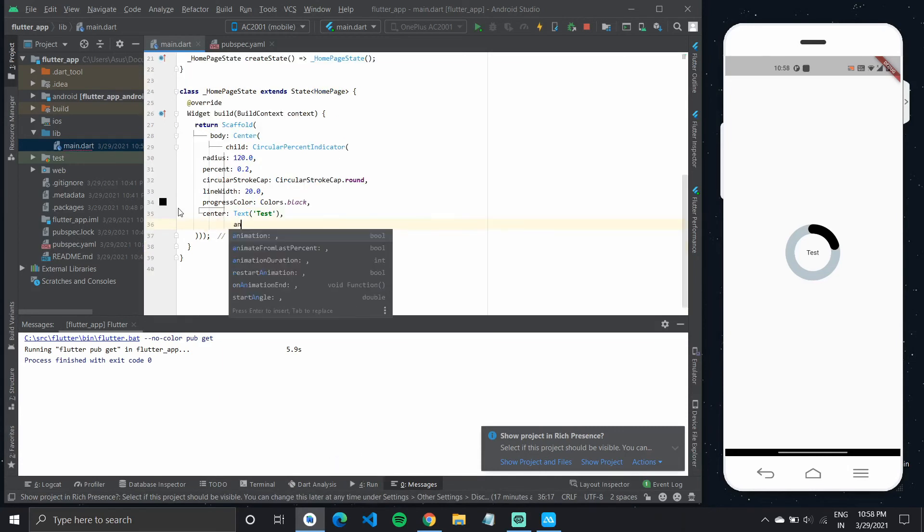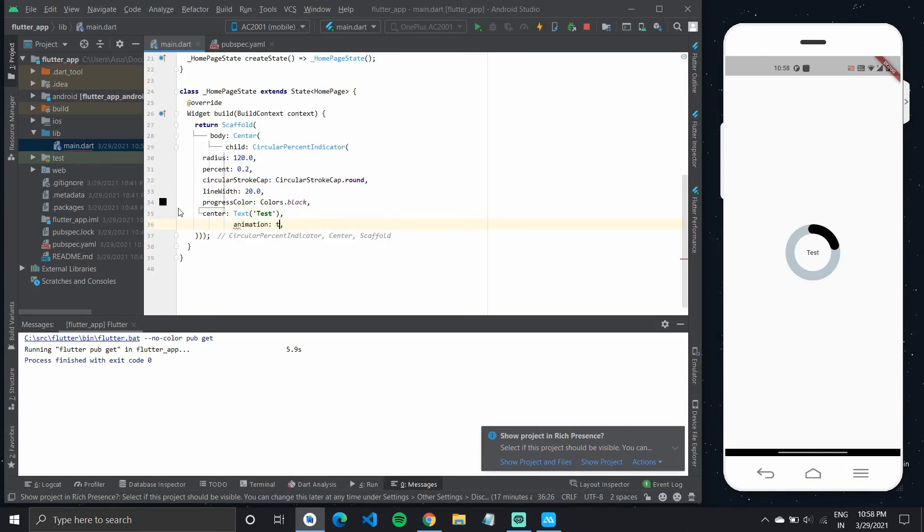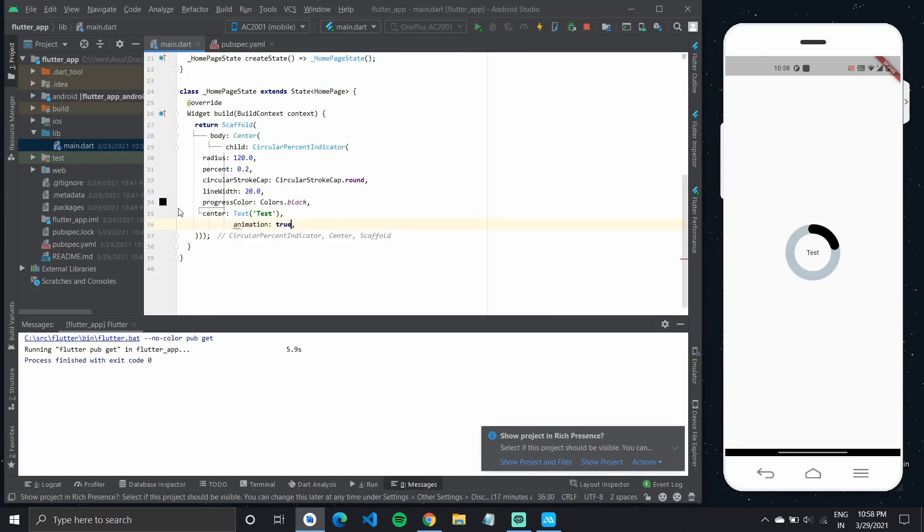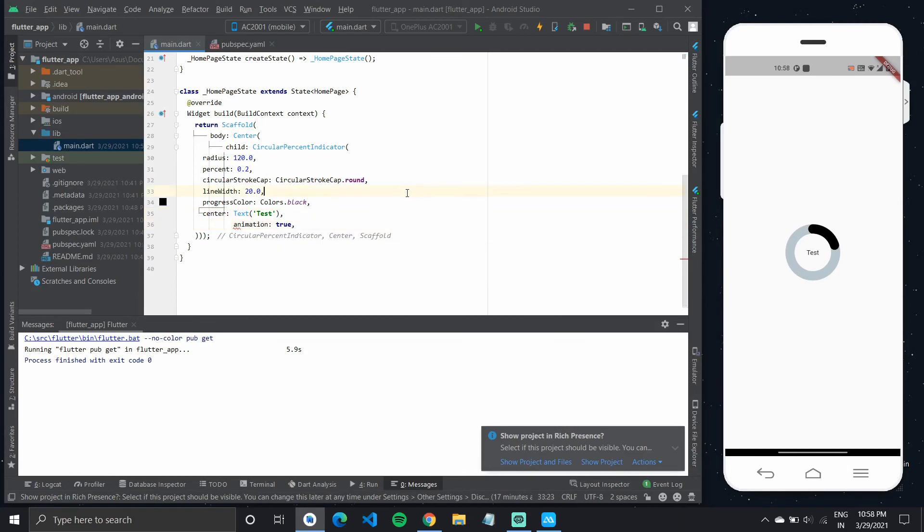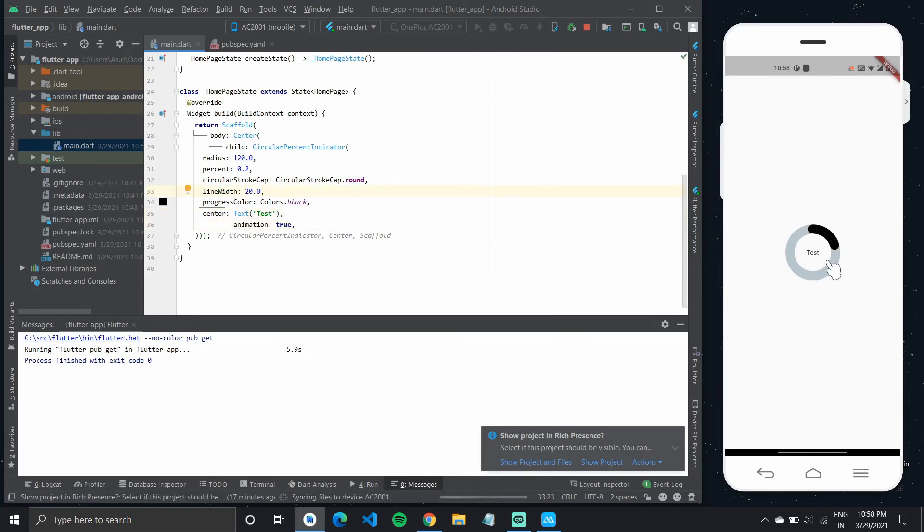So we can also tap into the animation property. Set it to true. And each time you go over to this page or restart your application, the small animation of the indicator filling up should be visible.